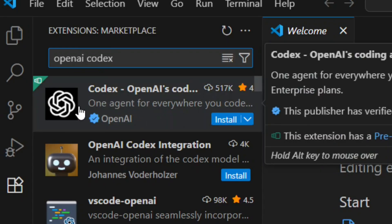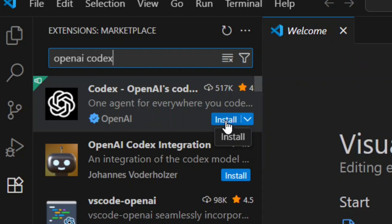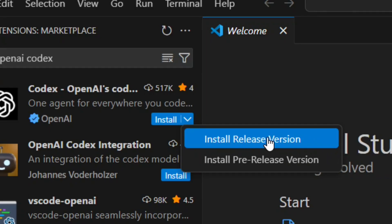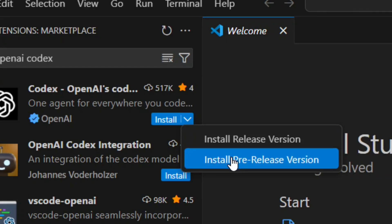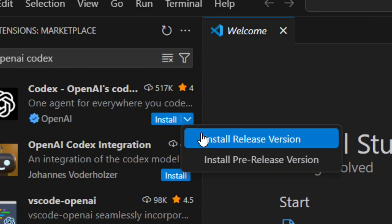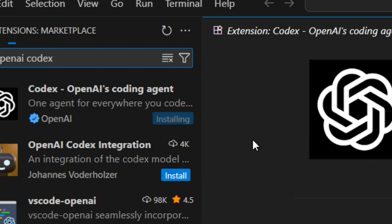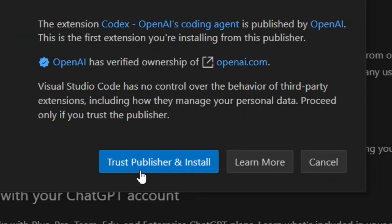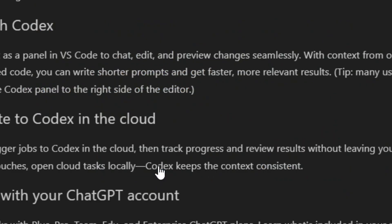Select the official one. You will see the Install button and a down arrow. Click on the down arrow — you have two options: install release version and install pre-release version. Select 'install release version' and click on it. It will then ask if you trust the publisher — click 'Trust Publisher and Install'.